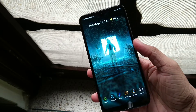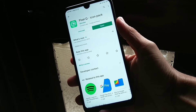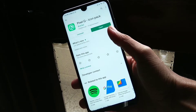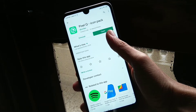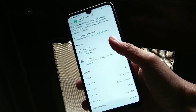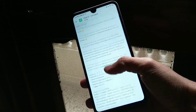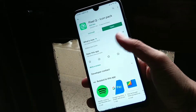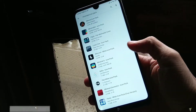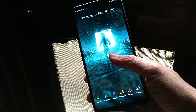The next icon pack is Pixel Q. Pixel Q is a stock Android-based icon pack. This is very good — if you have an Android 10 icon pack experience, this is it. You can download it from the Play Store using the link in the description. The interface is very smooth and the layout is clean.